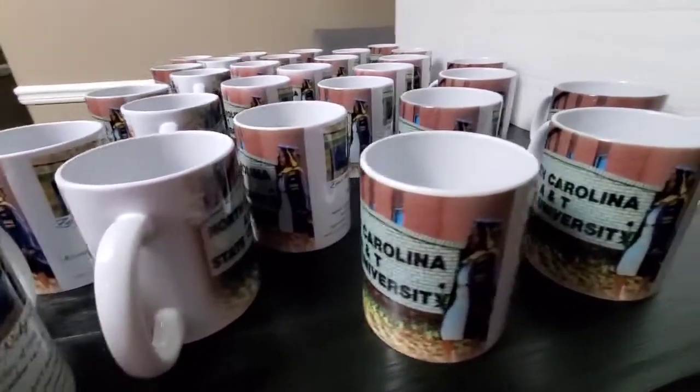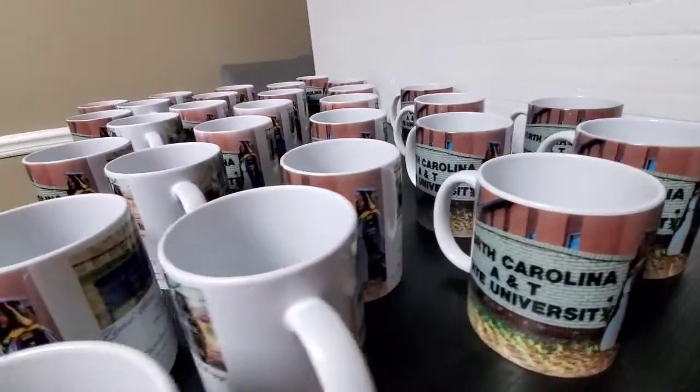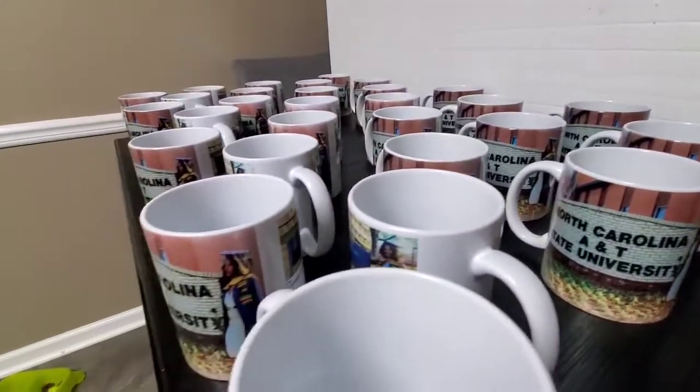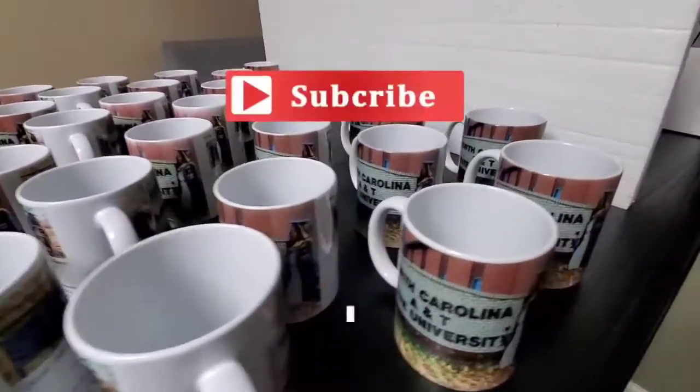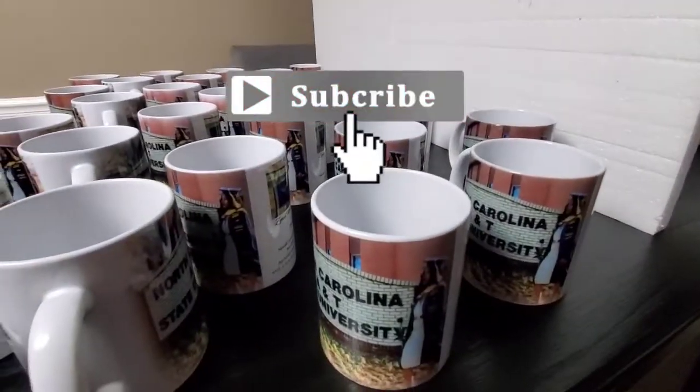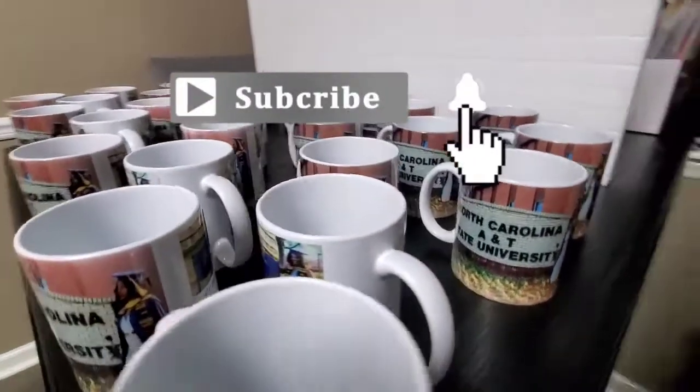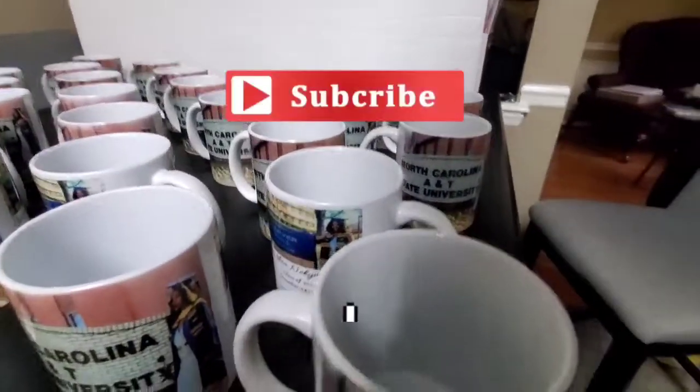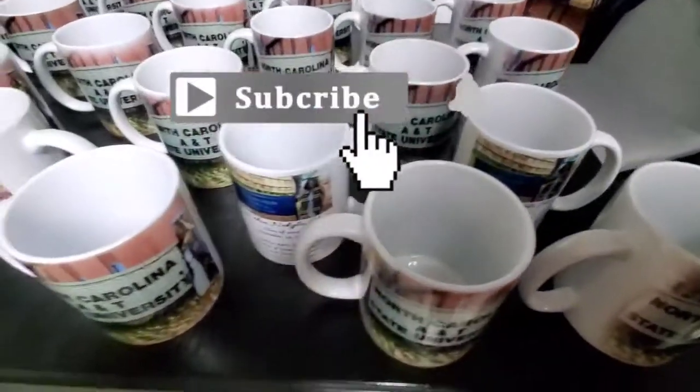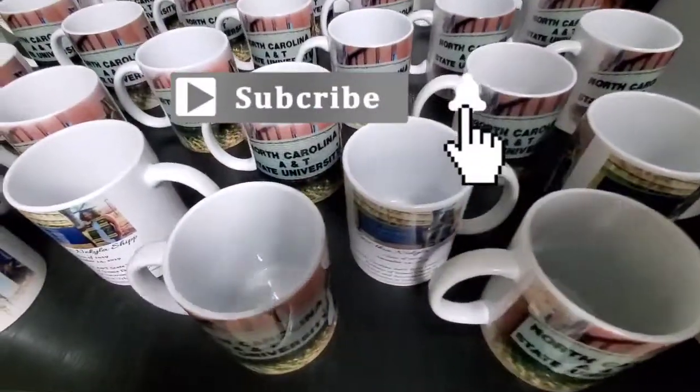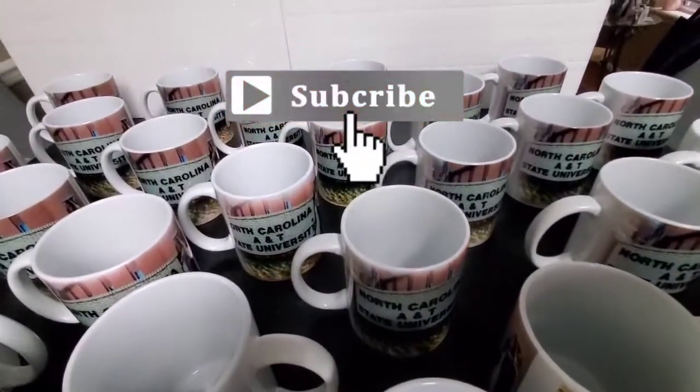I hope this video has been very helpful for you. If you have any questions, go ahead and leave them in the comment section below. Stay tuned for more videos that show you how to resin and sublimate and more. Happy crafting. Peace.